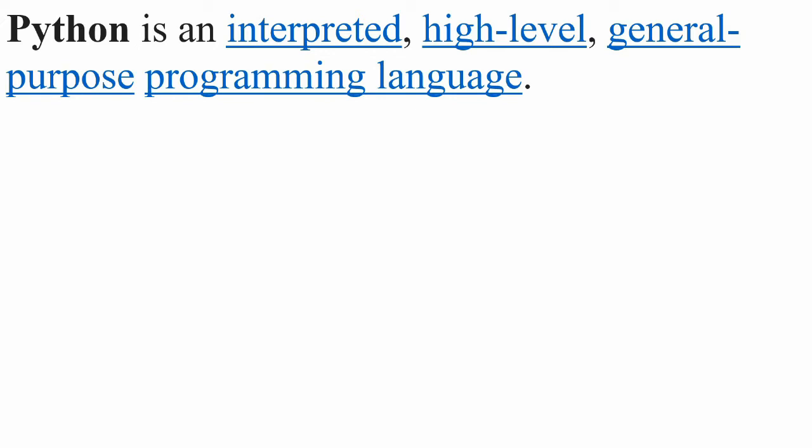It's high level which means that the statements look a lot like English compared to other languages.